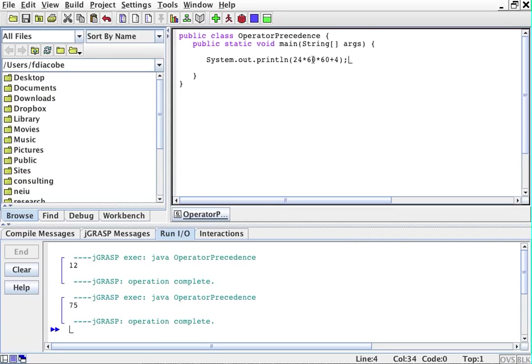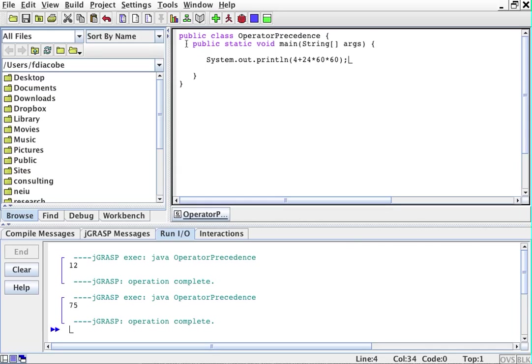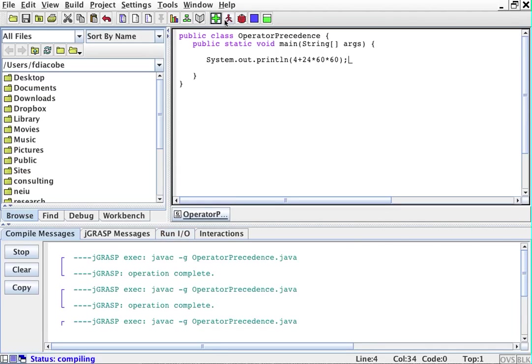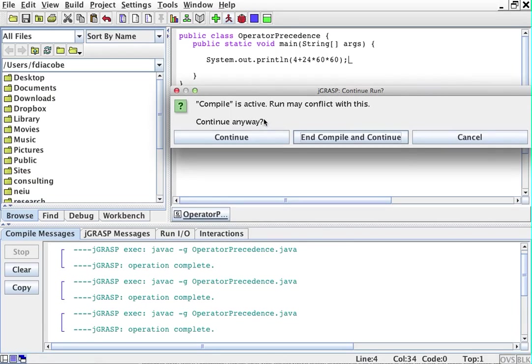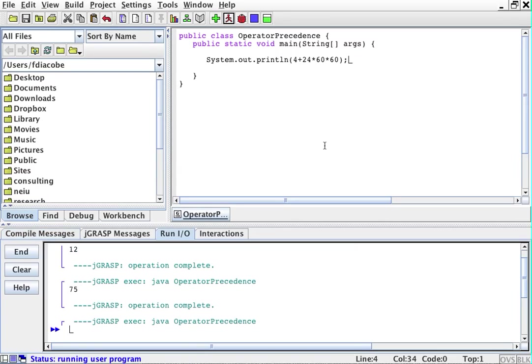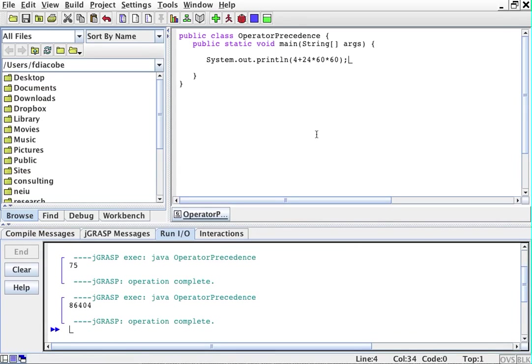So the system's going to do this multiplication and then add the 4, and it really doesn't matter where I put the 4. I can do this, 4 plus that. You know, I'll save, I'll compile, I'll run. Sometimes you get this message because it was running, the other program was running, so I can just do this.